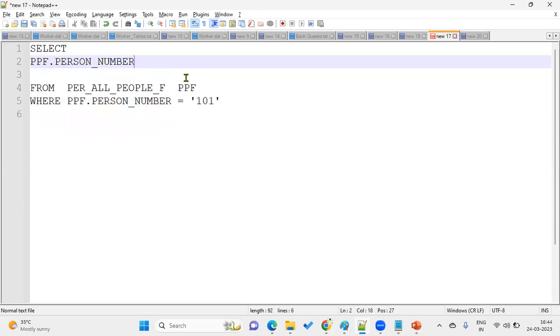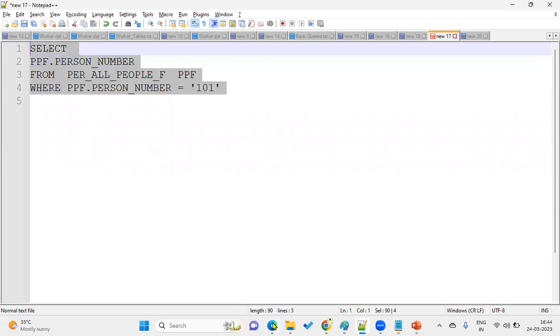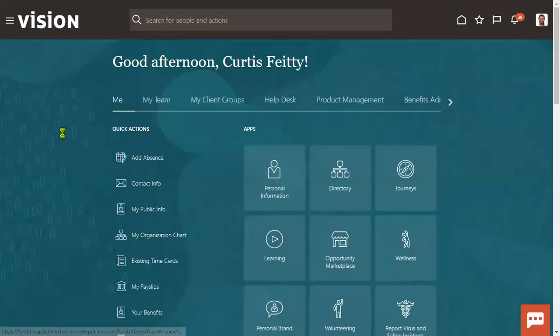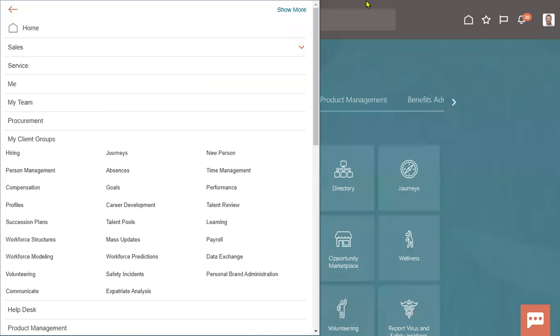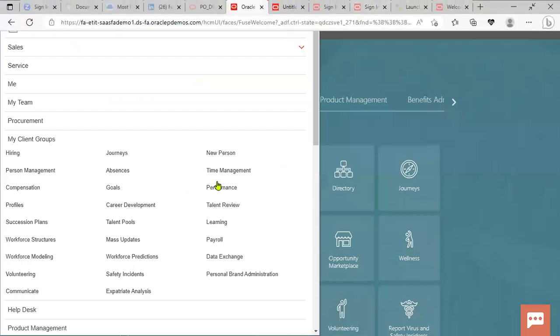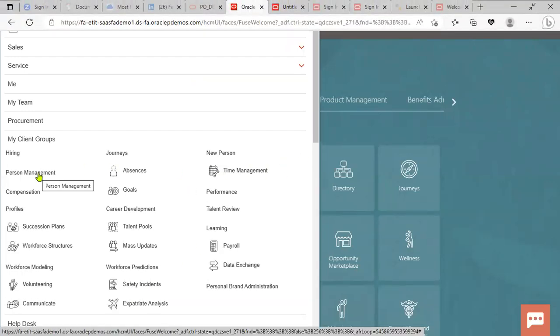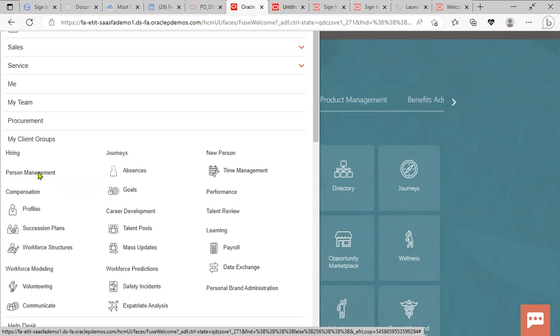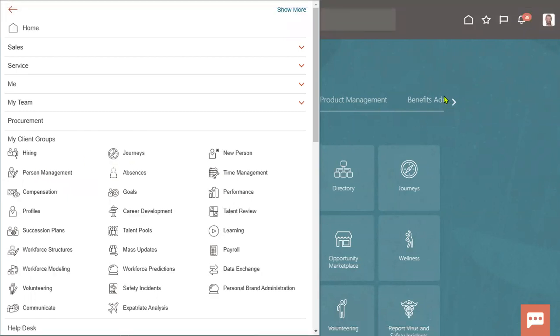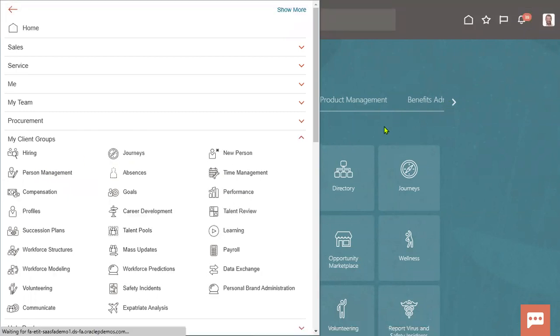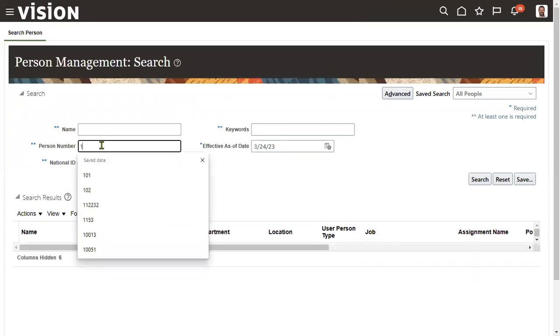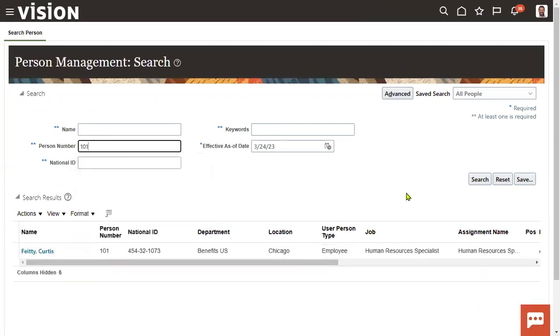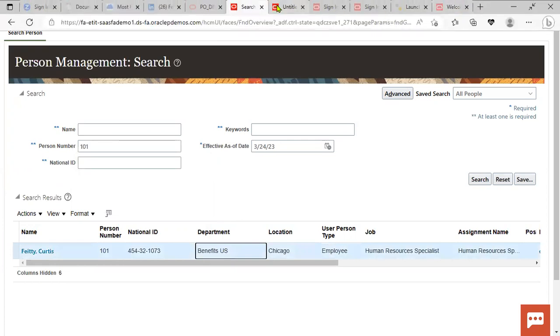And let me just, we'll take one example here for searching. So go to Person Management because we are supposed to test the query result, right? That's why we'll take one sample person number here. Let me go ahead with person number as 101. Okay, so I'm going with 101.